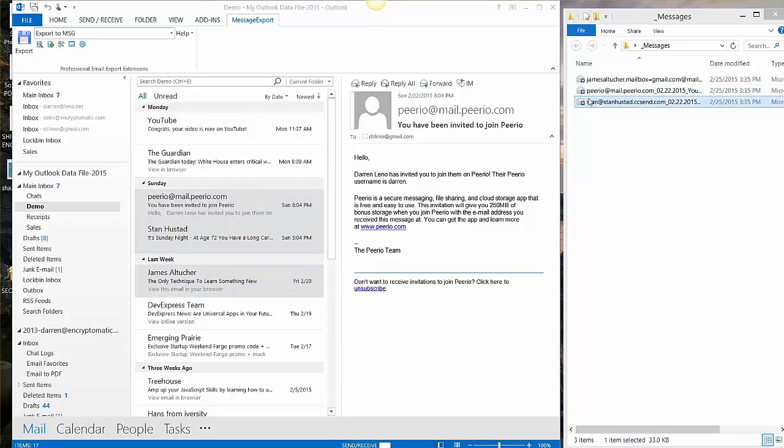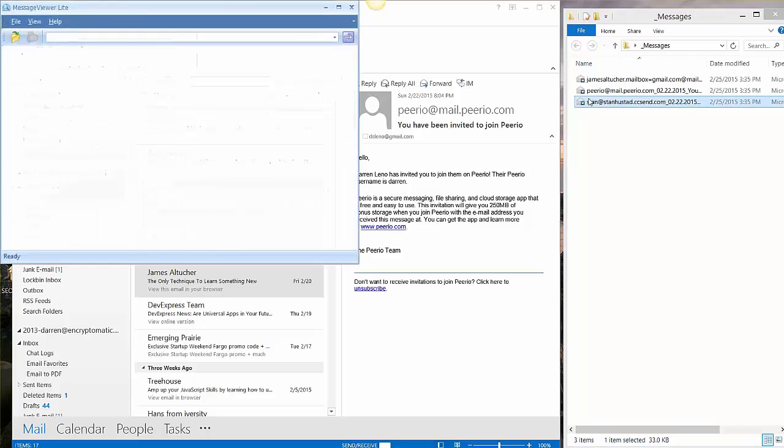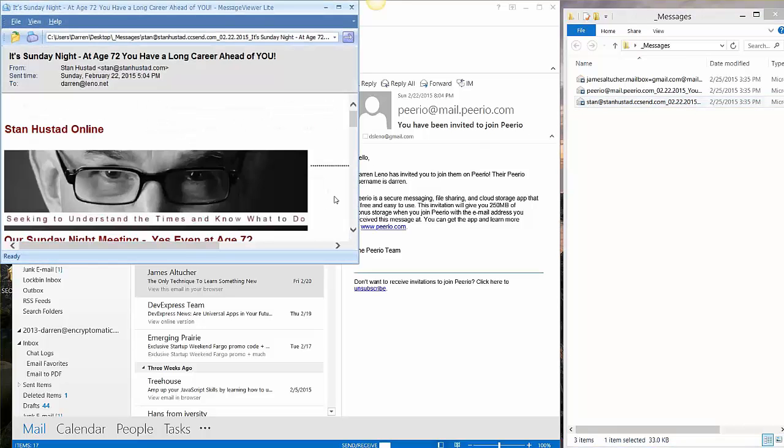If I click on one of the MSG files of course it opens up, it looks just like the message would in Outlook.